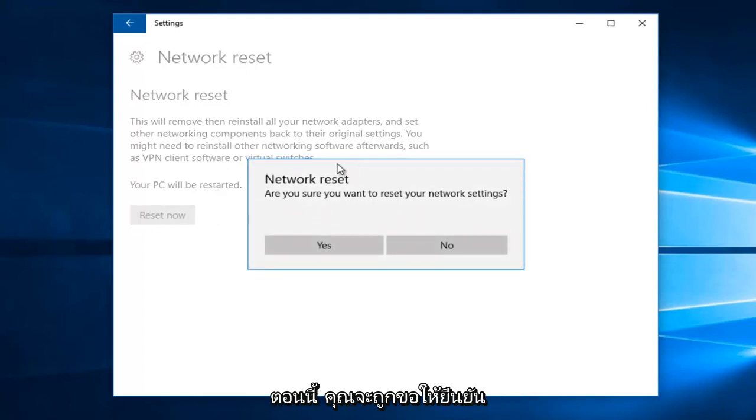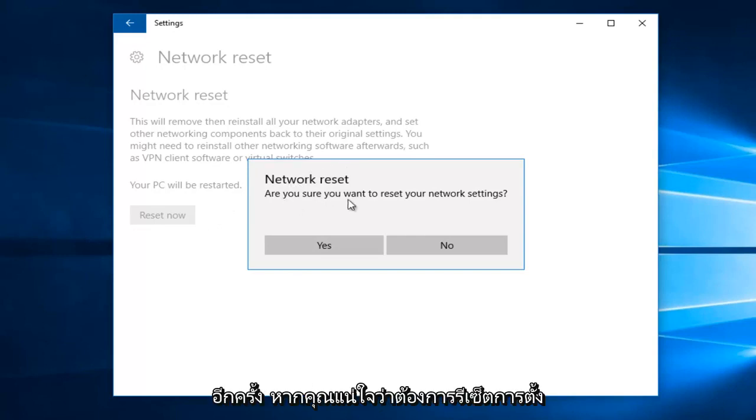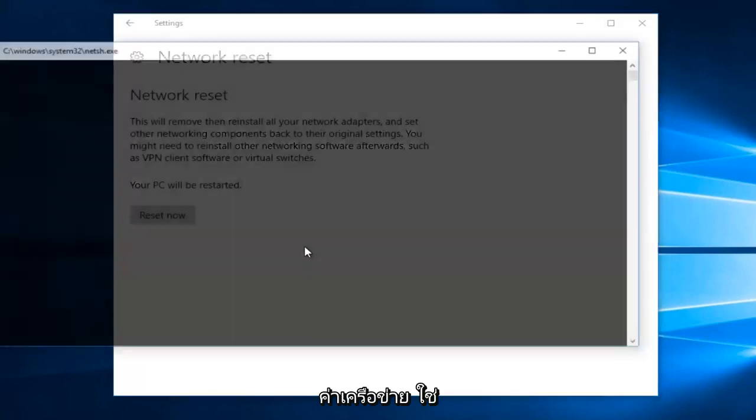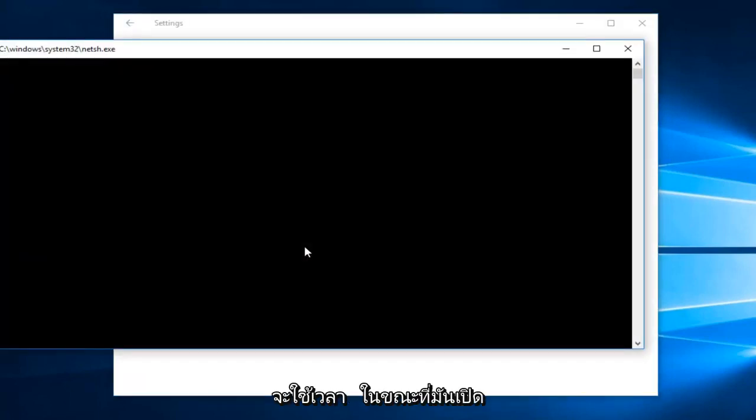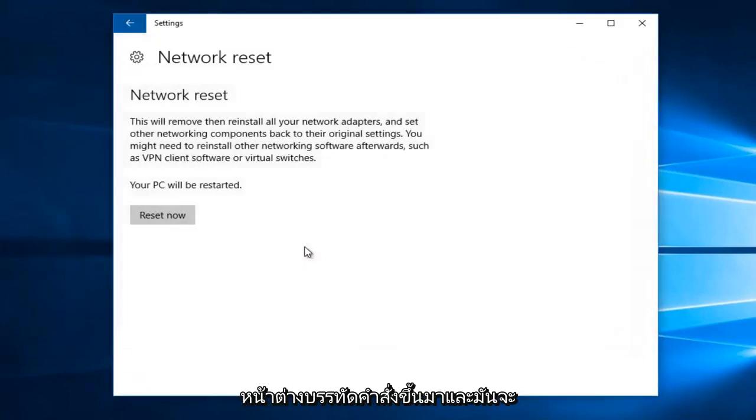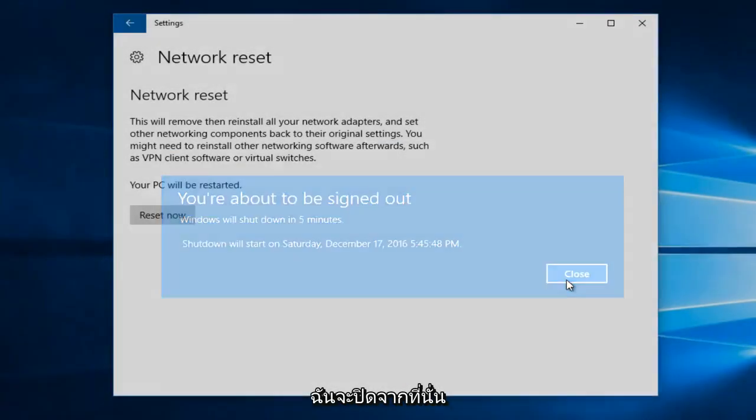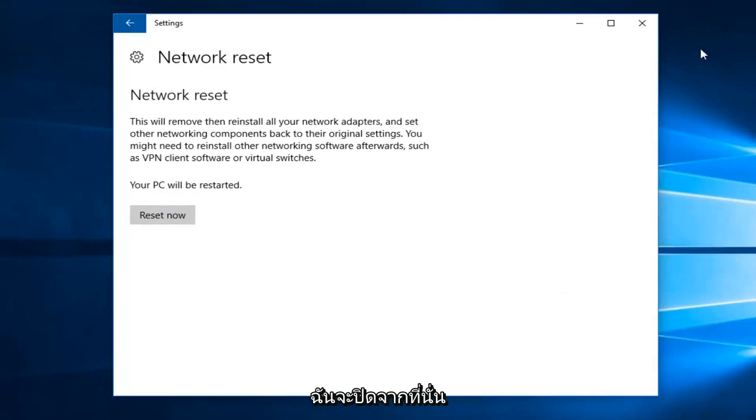You'll be asked to confirm once again if you're sure you want to reset your network settings. Select yes. This will take a moment and also open up a command line window, and it will actually have to sign us out of our computer. So I'm going to close out of there.